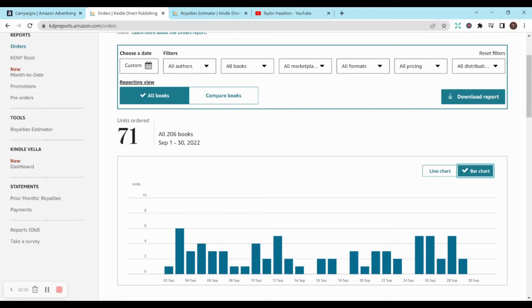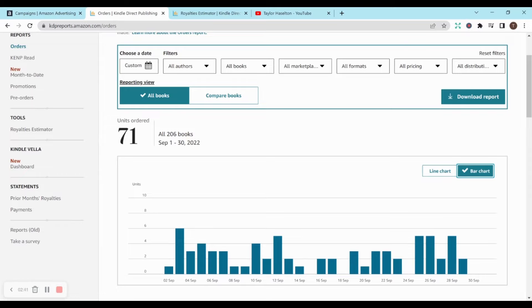I didn't have a sale every single day. And it looks like the most sales I had in a day was six. It's kind of spread out throughout the month, but I'm fine with that, especially for not really doing anything. This is basically passive income. I did all the work up front, but I didn't really do much at all for September.